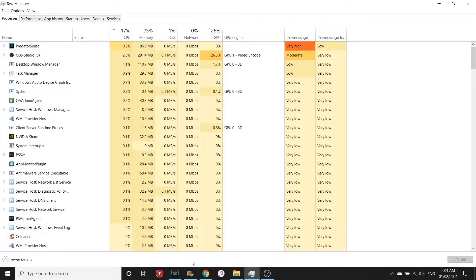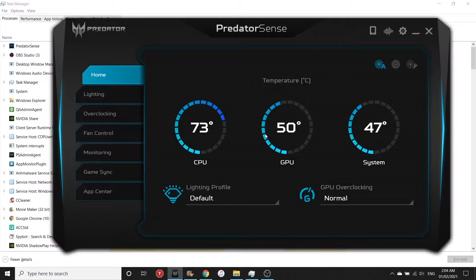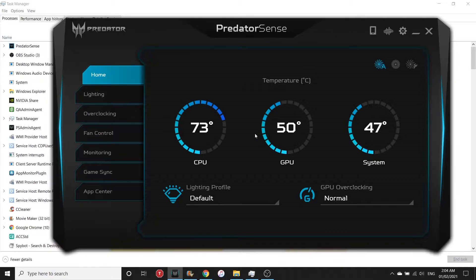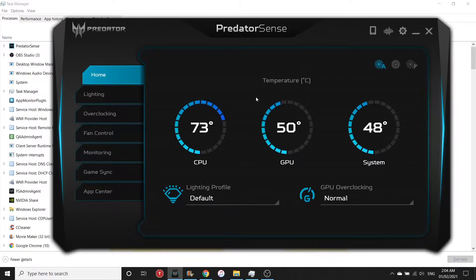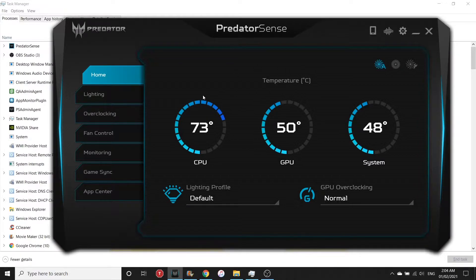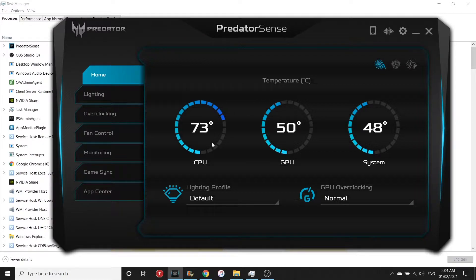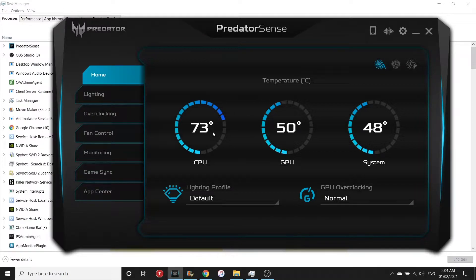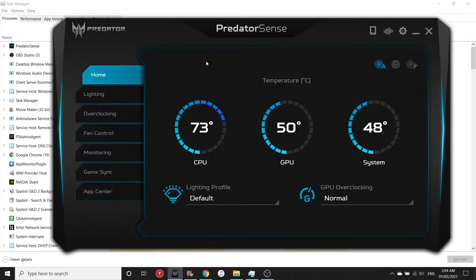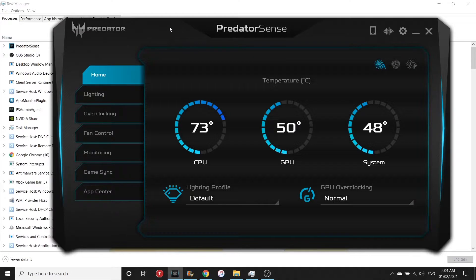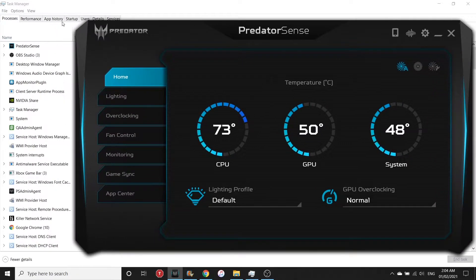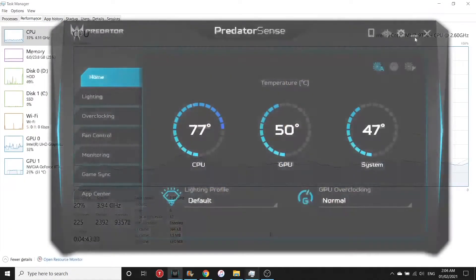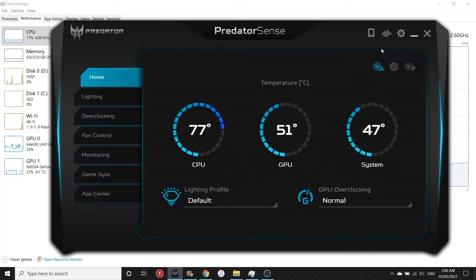It is an application installed by default in Acer Predator laptops to monitor the temperature. At the moment my temperature is 73 degrees Celsius, which is pretty high. Next, let's try to encode a video and see what's the maximum temperature we could get.